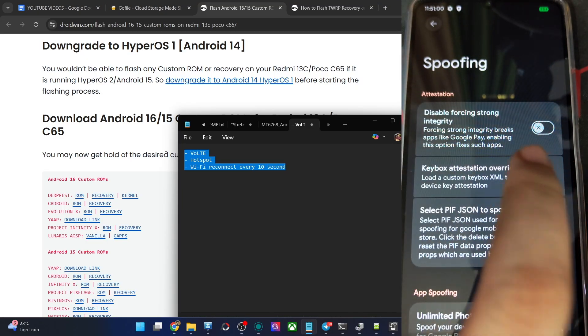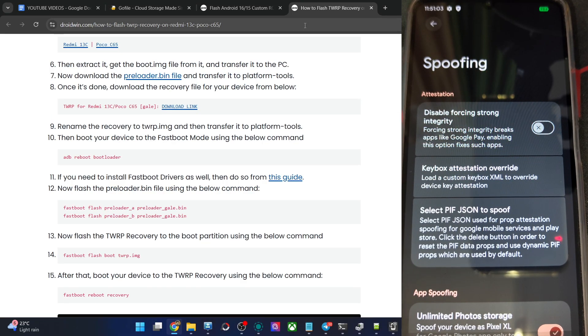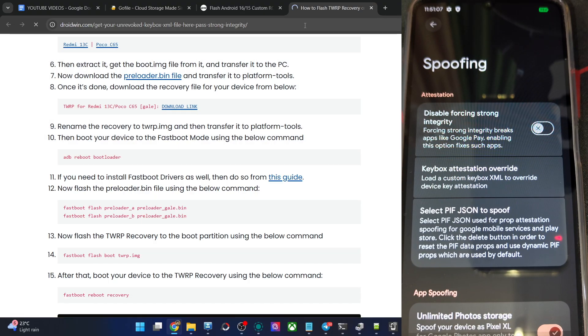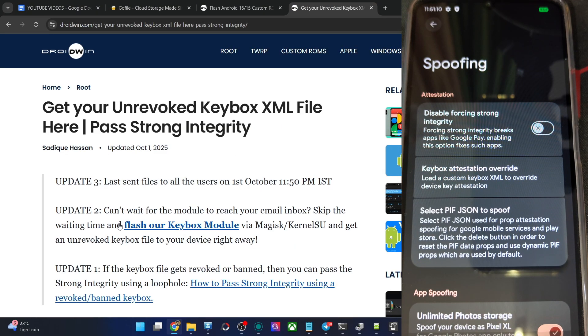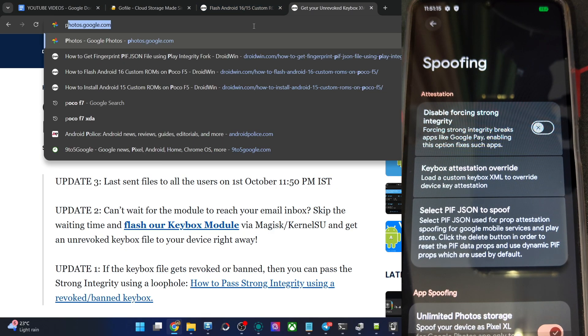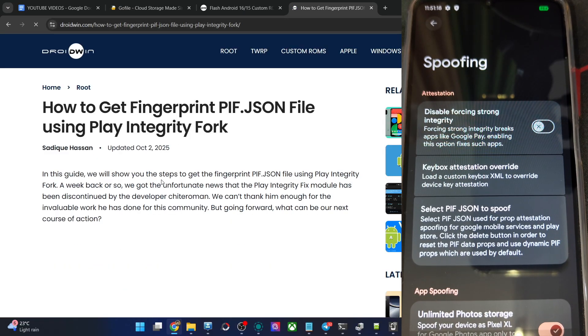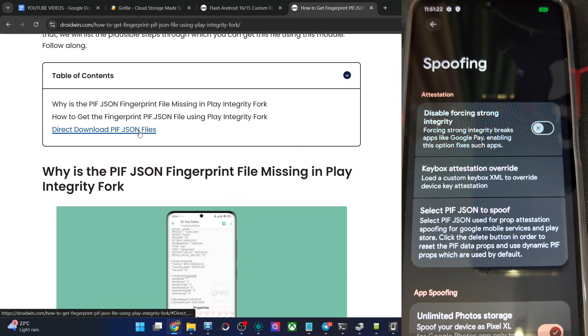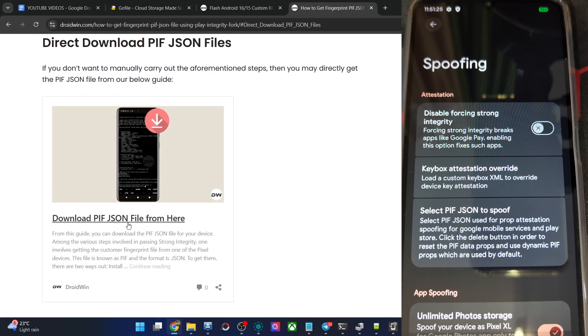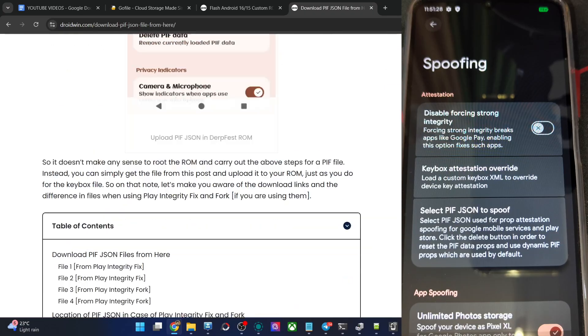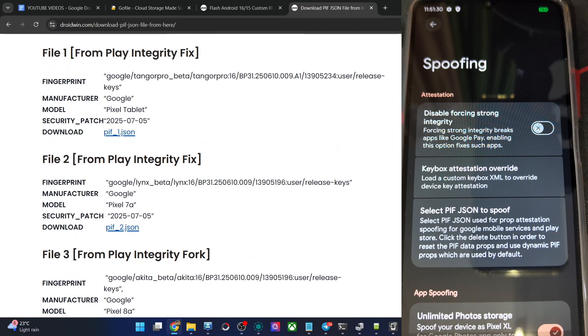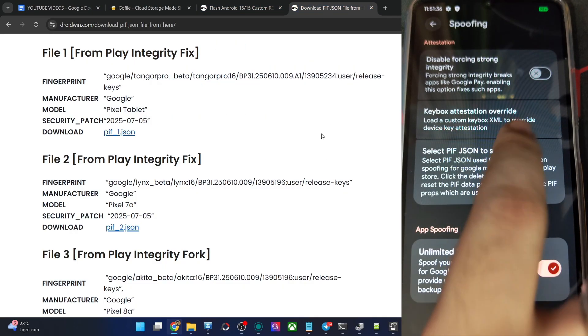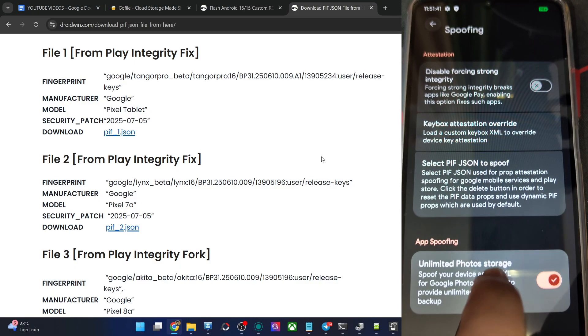And the key box file from here. For both of these files, let's say for the key box file, you may either ask the file from this article comment section or use my module as well. Both will get the job done. For the PI JSON file, again I have a guide. You may get the file from this article. Download it onto your phone. Go to this guide and simply get the links for the PI JSON file. You could see all the files are given here. Simply get the file and place the file. Choose the file in place. The key box from this link and the PI from this link. Get all the files, then do a restart. You'll pass the strong test. Then you are also getting unlimited photo storage. That is it.